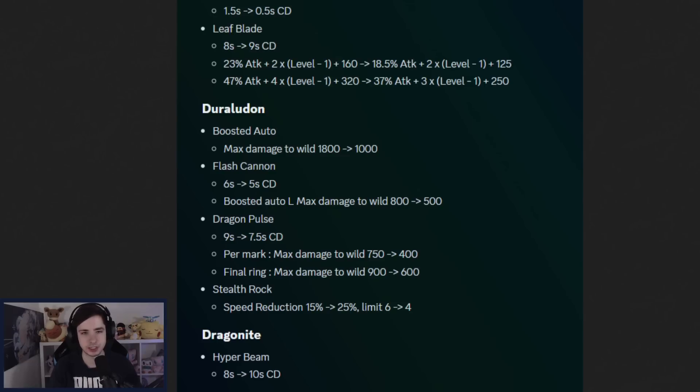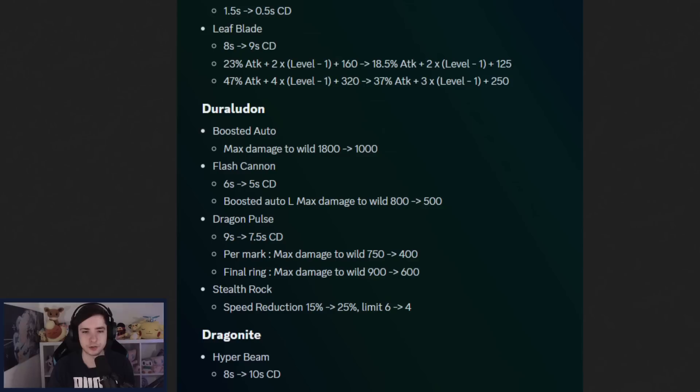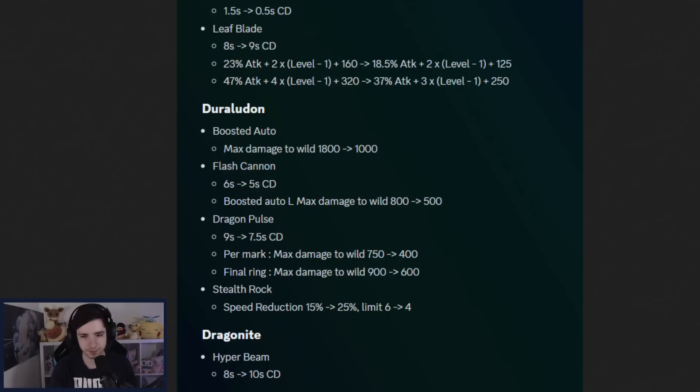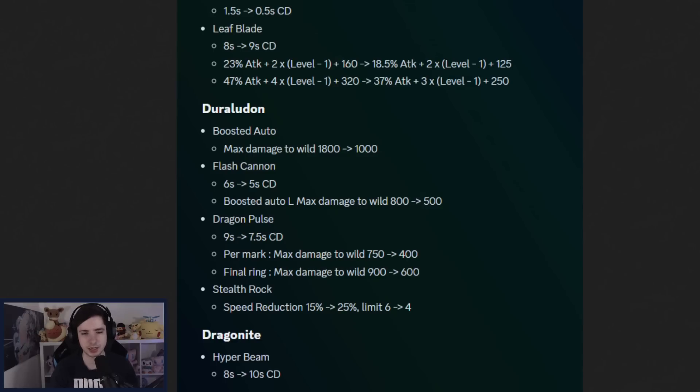So they just want to reduce the Duraludon just ripping Rayquaza on spawn and try to make it a bit more difficult for the Pokemon to just straight up start Ray when it spawns and just rip through it. And Dragon Pulse is getting a 1.5 second buff, but they're also nerfing again the mark or the wild damage. So they're just pretty much nerfing the damage to wild Pokemon across the board for Duraludon. That's quite interesting, but they're still buffing Dragon Pulse to have a lower cooldown.